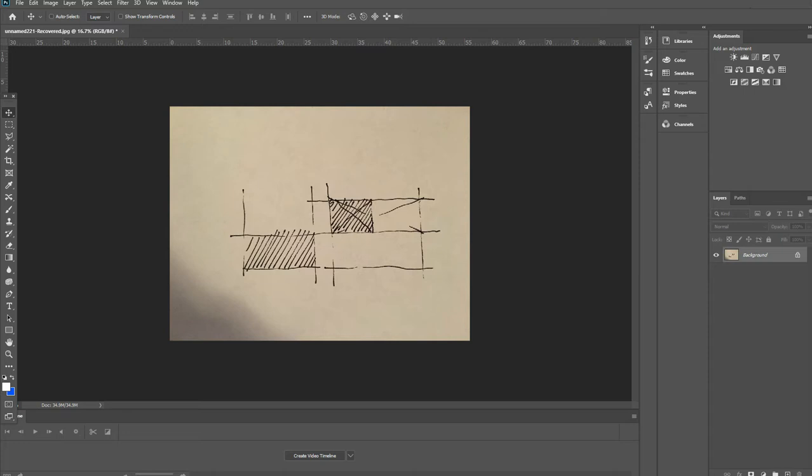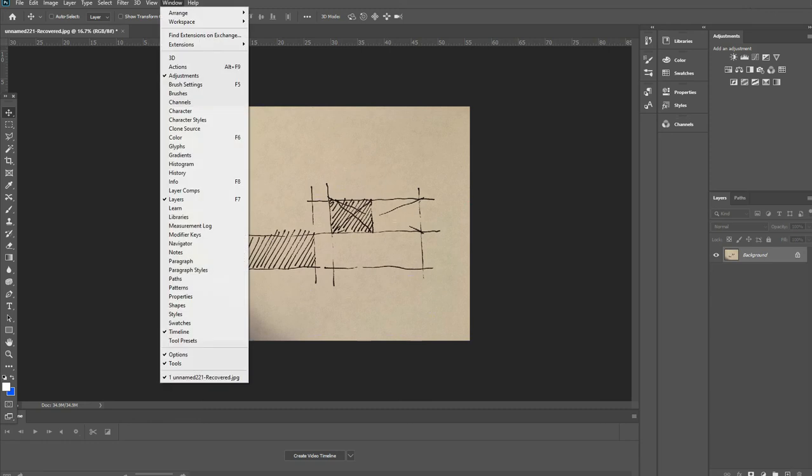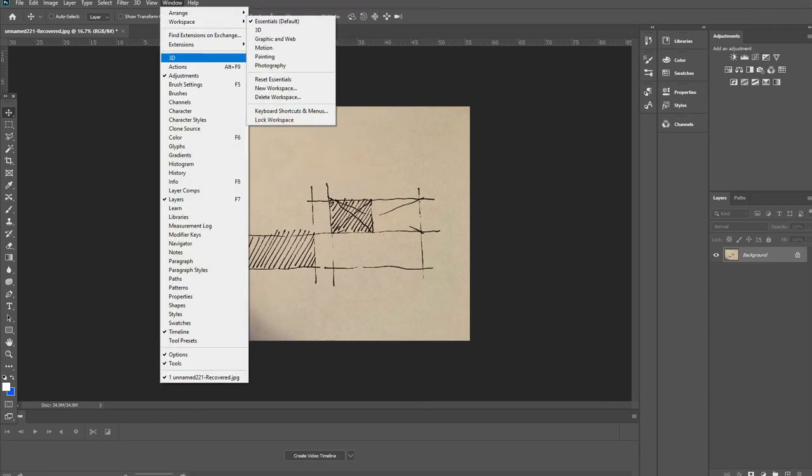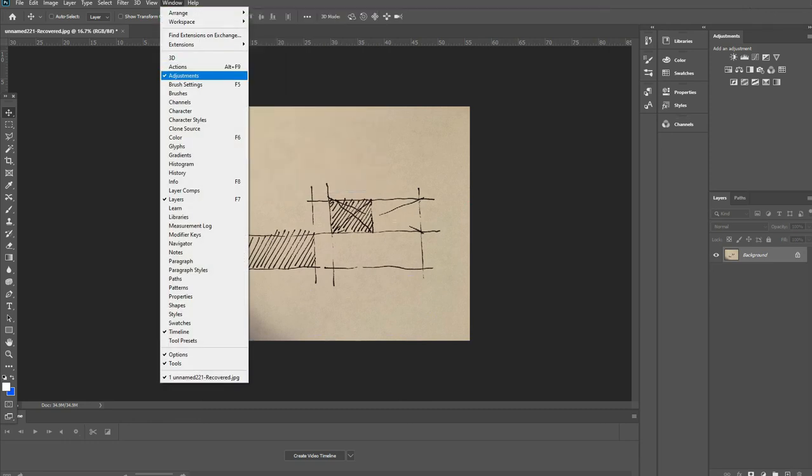Okay, so now moving over to Photoshop. I did a quick diagram sketch and took a pretty crappy photo, and opened it up in Photoshop.